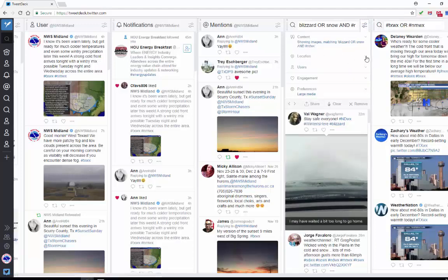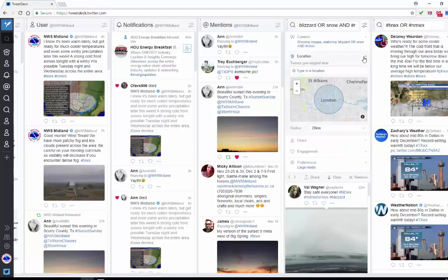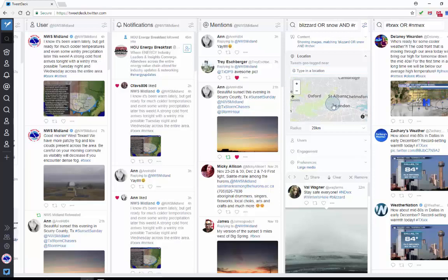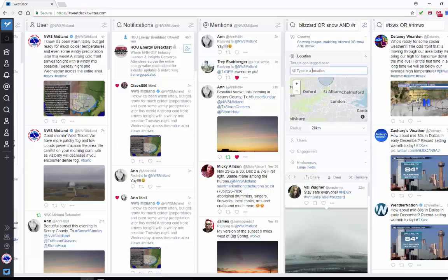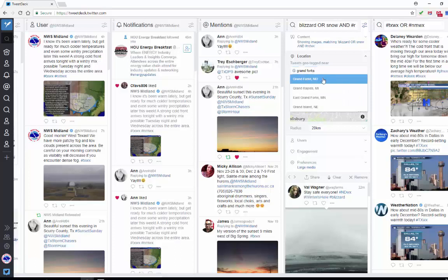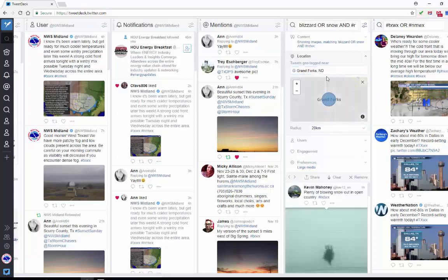If you hit the drop-down arrow, you'll see that it starts off in London. But what you can do is you can type your location, which is a lot faster than zooming in and out and trying to make your way over to where you want to be. You can just simply type in Grand Forks. And there it is, Grand Forks, North Dakota. The default of the radius is 20 kilometers.